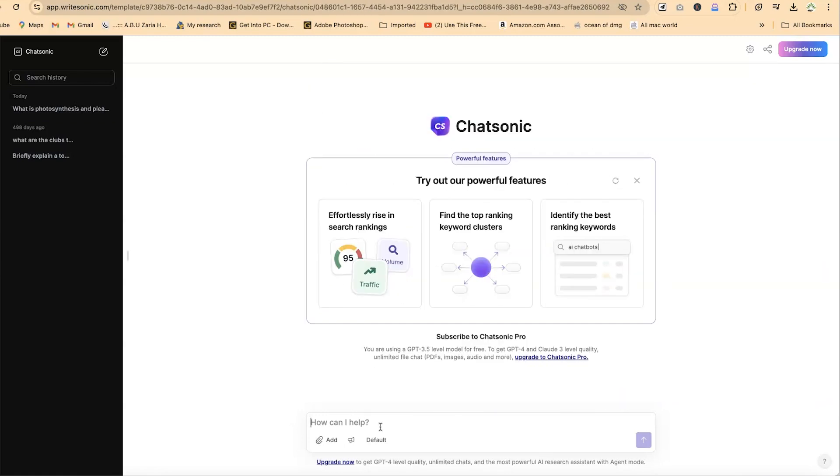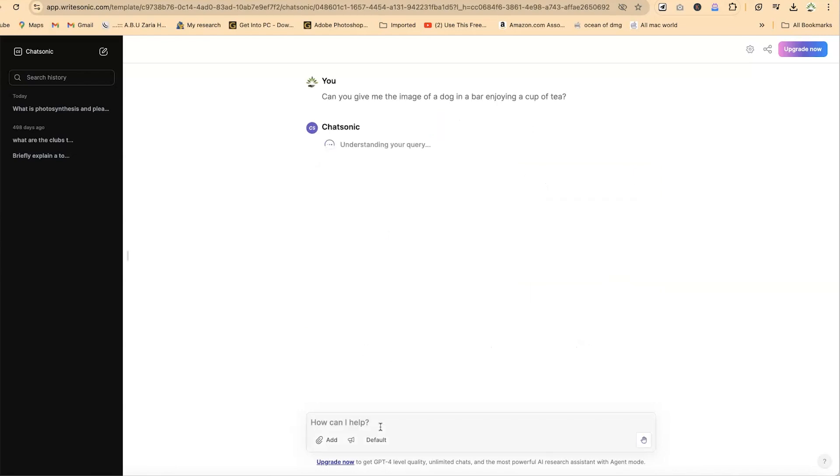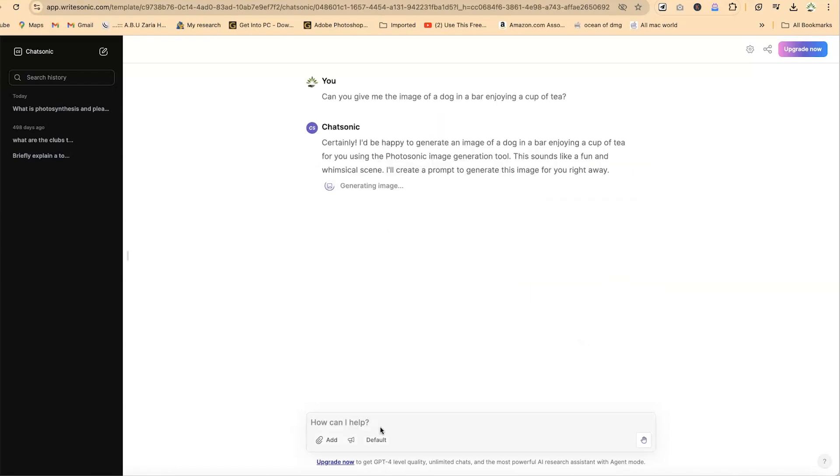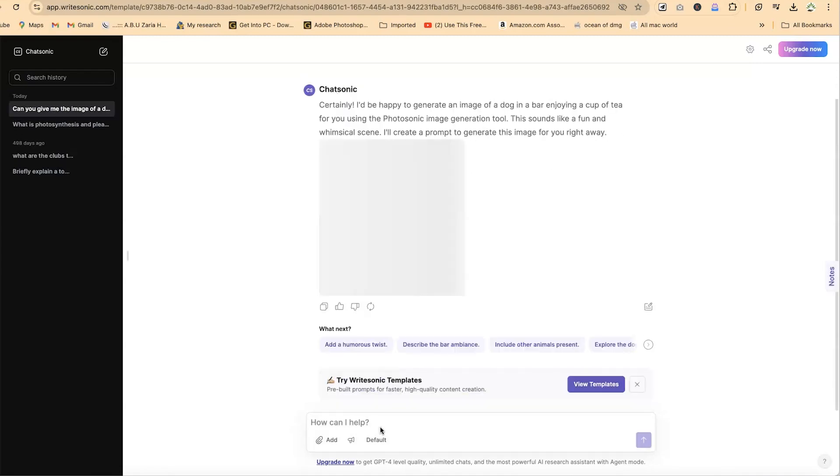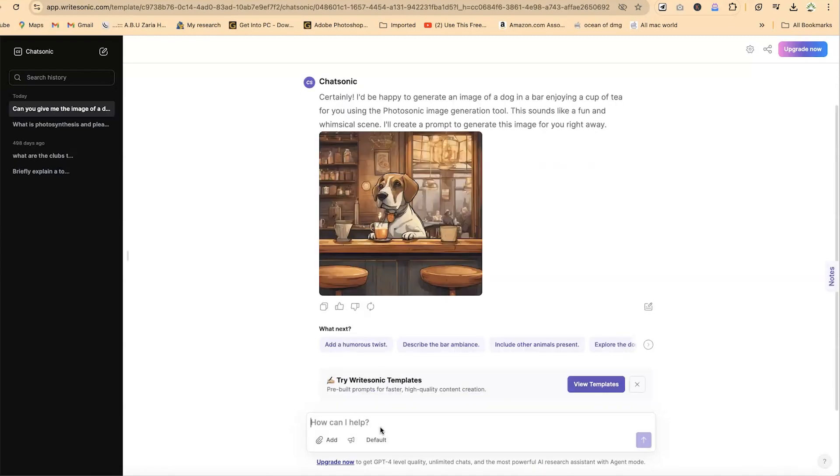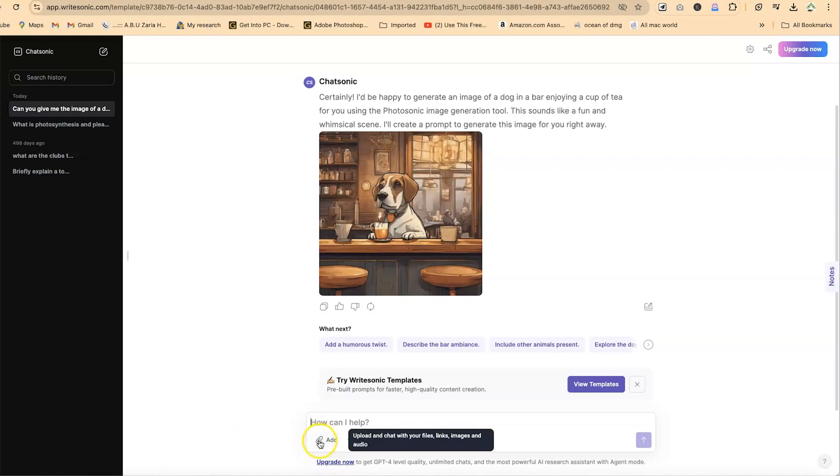Let's ask a basic question. Can you give me the image of a dog in a bar enjoying a cup of tea? Let's see if it will be able to do images for us. Right now you can see it is going to generate the image of a dog in a bar enjoying a cup of tea. Fantastic. This is very nice. You can see him directly in the bar enjoying the tea, and he's probably watching a movie. This is fantastic.